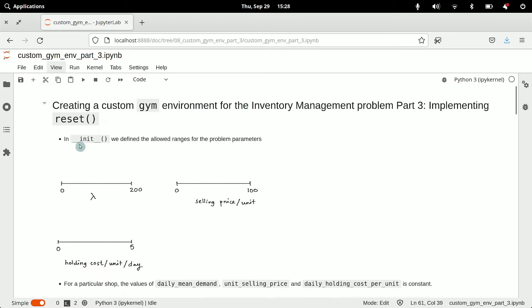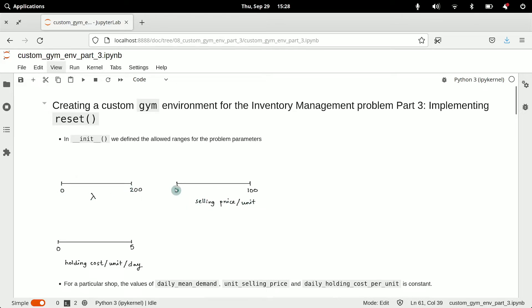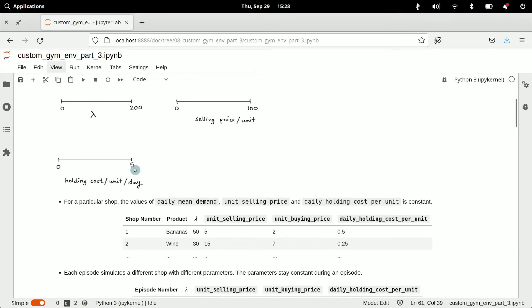In the previous video we defined the init method where we define the allowed ranges for some of the problem parameters. For example, lambda or the daily mean demand had bounds from 0 to 200, the selling price per unit had a range from 0 to 100, and the holding cost per unit per day had a range from 0 to 5.